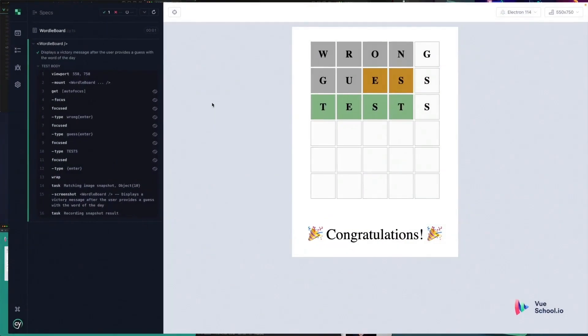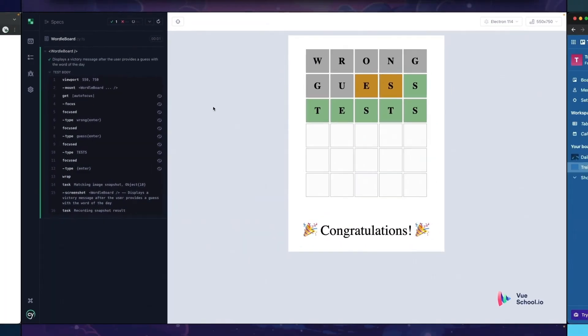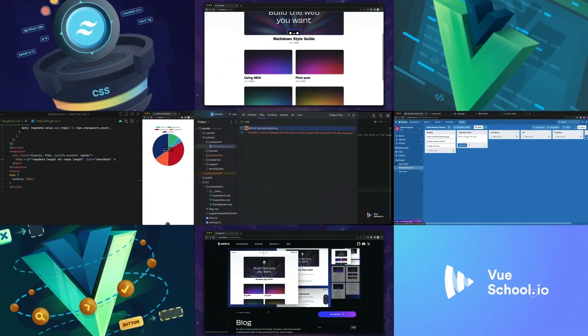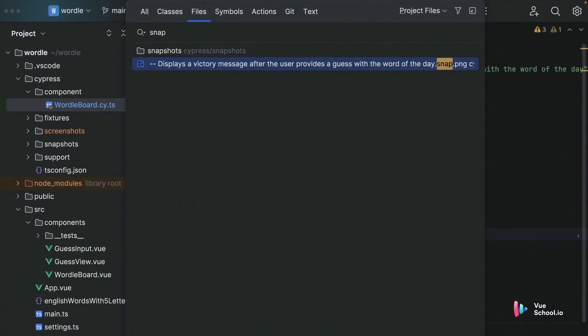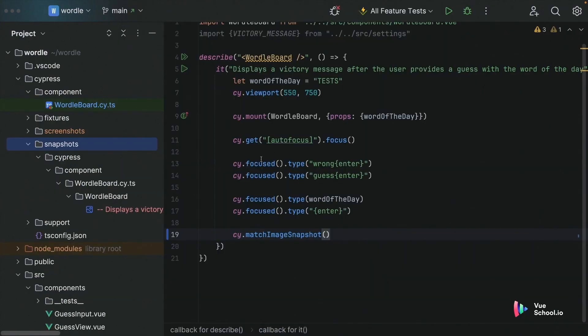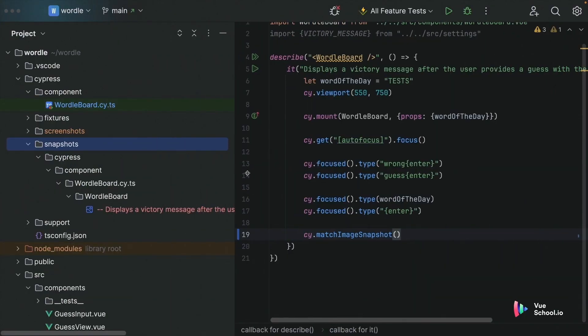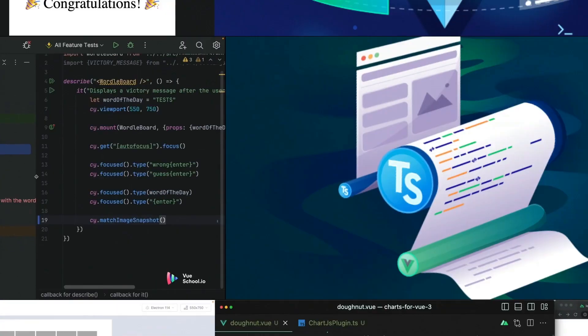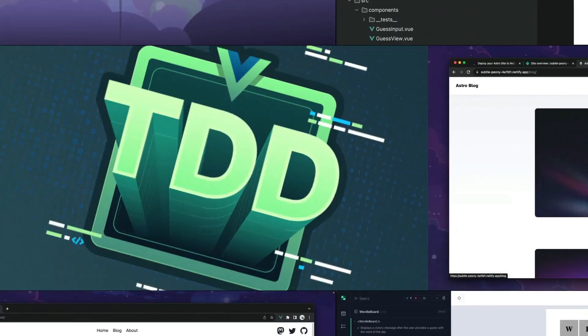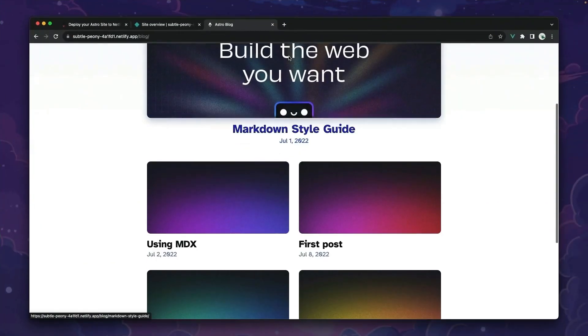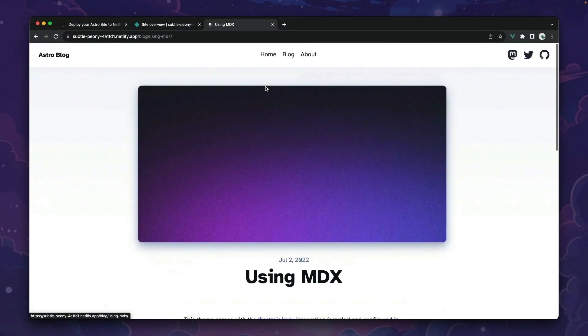Hey folks, quick heads up. This video is only a part of a comprehensive course on vSchool.io. Dive deeper and master advanced techniques by checking out the full course linked in the description below. Happy coding!